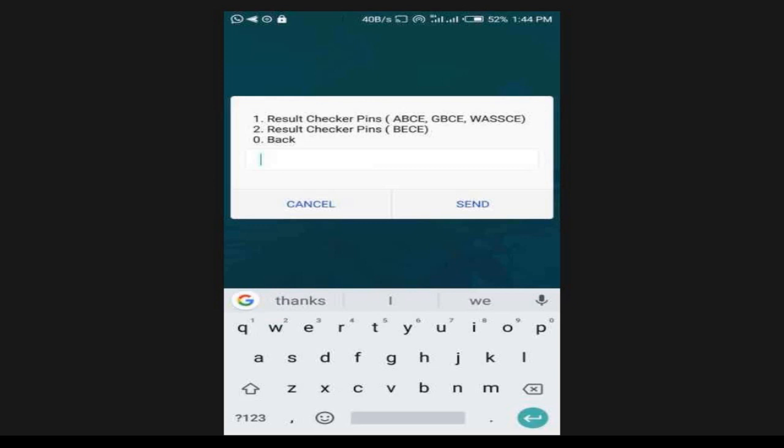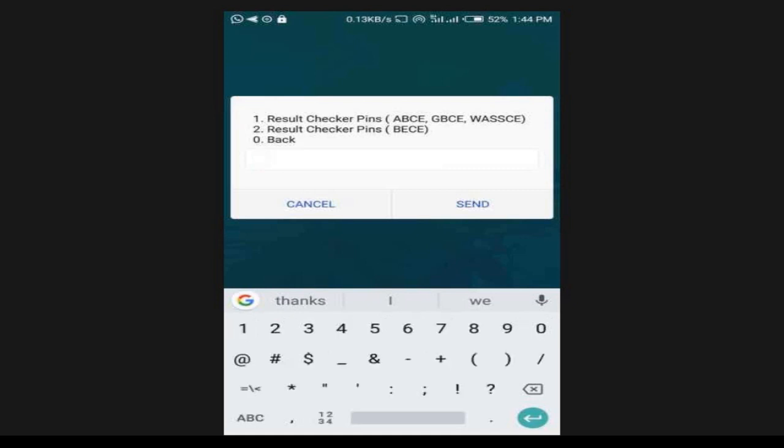So if you are buying for WASSCE, you select option one. If you are buying for BECE, you select option two. Since I am buying for BECE, I will select option two.